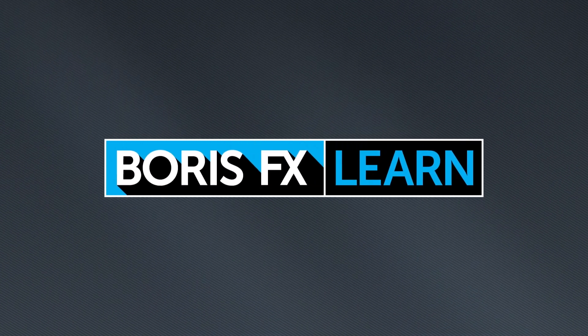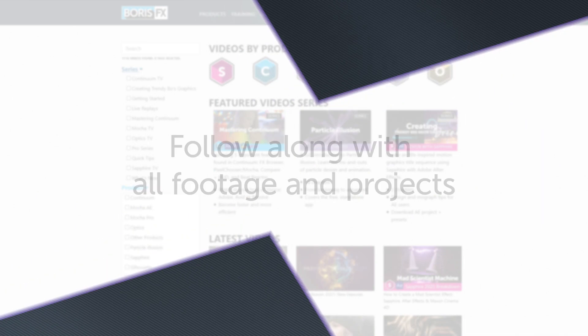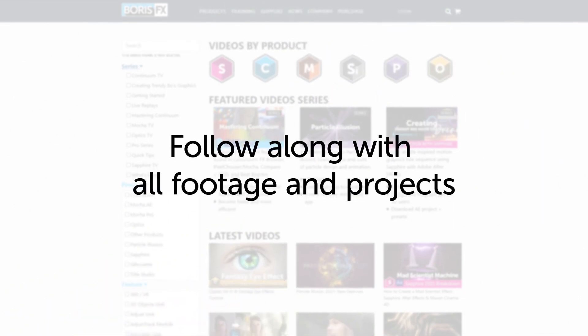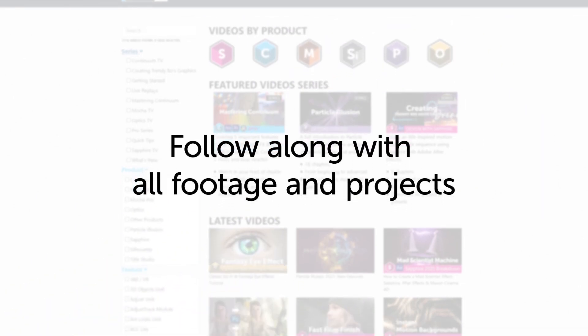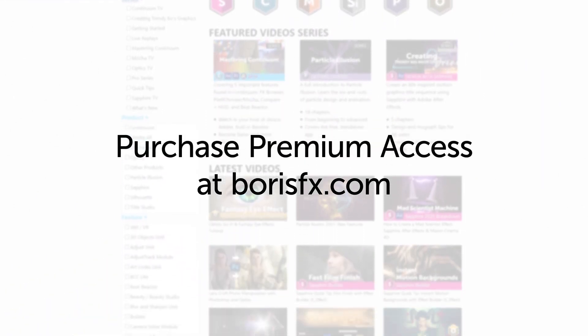You're watching the free version of Mocha Essentials. Follow along with projects and footage with a premium download available at borisfx.com.